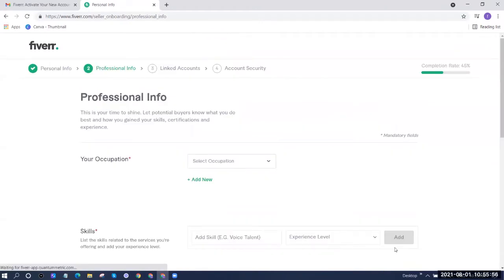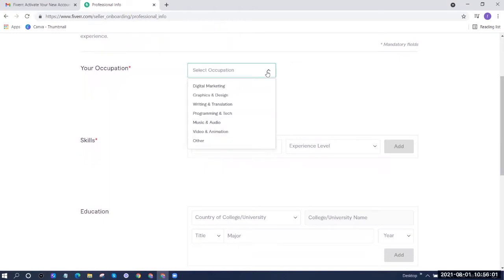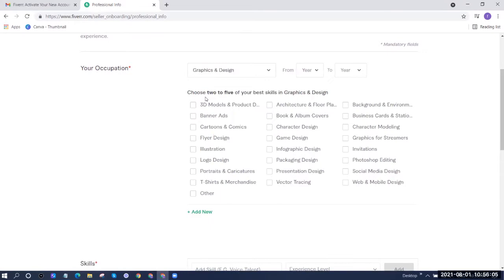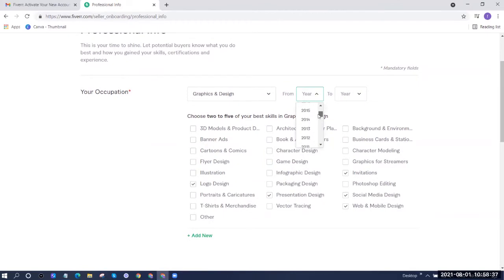If you notice at the top, we're now on step two of the four-step process for creating a seller account. For professional info, it says 'This is your time to shine — let potential buyers know what you do best and how you gained your skills, certifications, and experiences.' Next, select your occupation from the dropdown. We have Digital Marketing, Graphics and Design, Writing and Translation, Programming and Tech, Music and Audio, Video Animation, and others. For our example, we'll select Graphics and Design. Then choose two to five skills for that occupation.